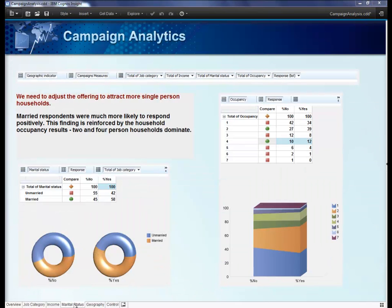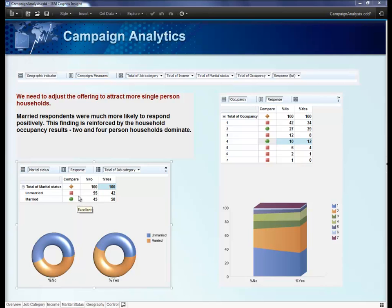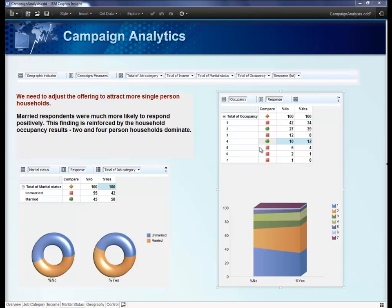We'll switch to the marital status summary, which looks interesting. You can see that the married category shows a positive indicator when compared to the unmarried. On the right, we are looking at household occupancy. You can see that it's only when you get above two people in the household is where you start seeing some positives.